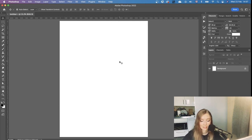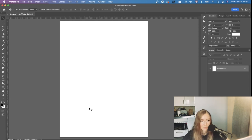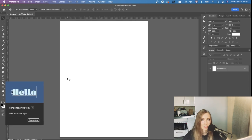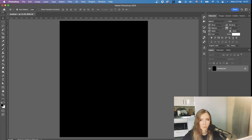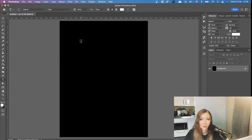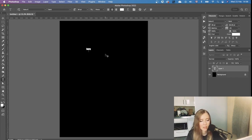I looked through some references on Pinterest and have a vague idea of the style I want. I know I want white typography and imagery on a black background, so I'm turning the background black straight away. I usually do text at the end of collages, but since I haven't decided on the image yet, I'll start with the text — just typing the name of the band.